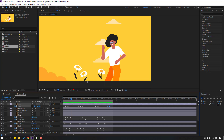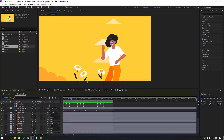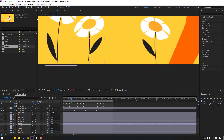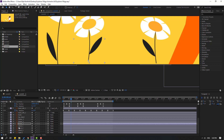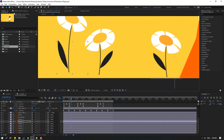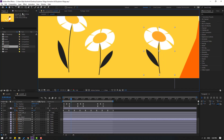Select flower one, move it here. Select palm behind, move the anchor point down, click rotation tool. Select this flower, move it up, move the anchor point here, click rotation tool. Flower three — move it here, move the anchor point down, click rotation tool.